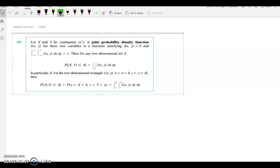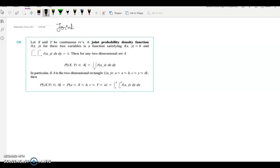Next section: joint probability density function. We have already discussed the joint PDF of a continuous random variable and the joint PDF of a discrete random variable. The continuous and discrete cases share the same concept, just with discrete and continuous changes.